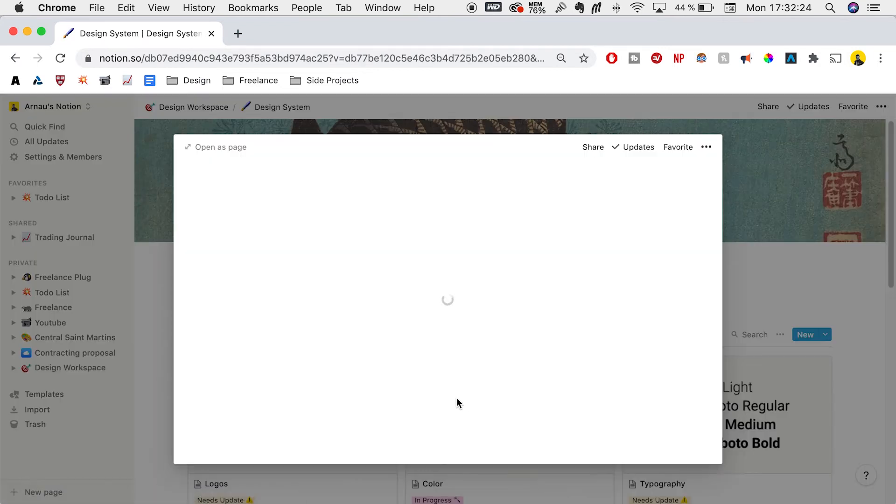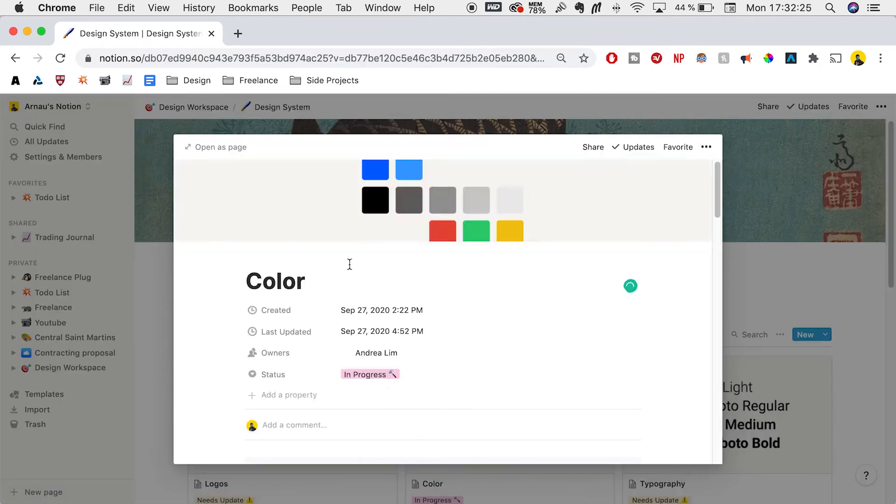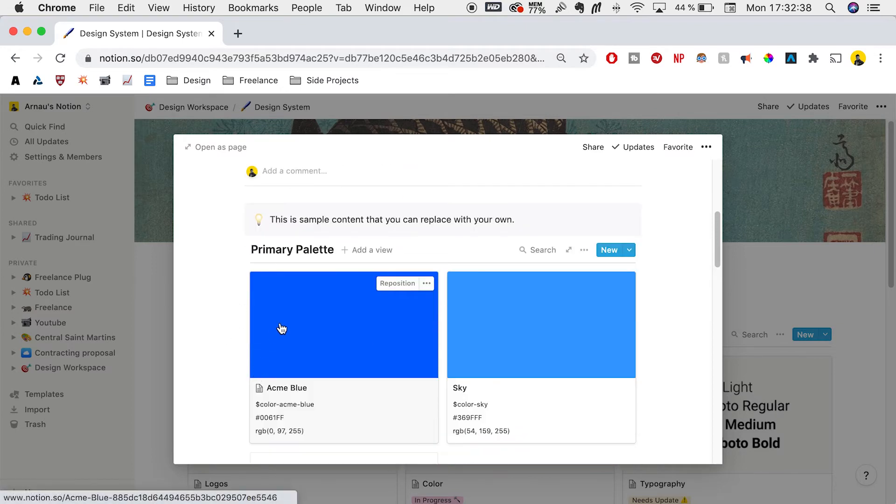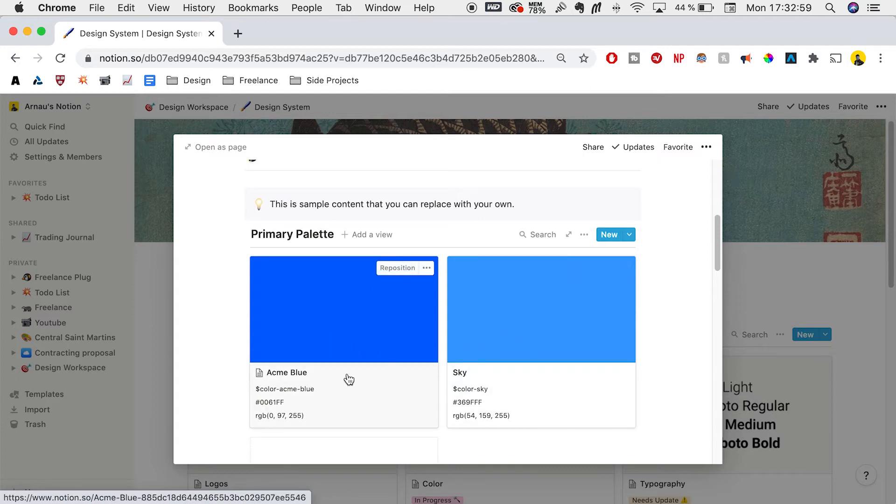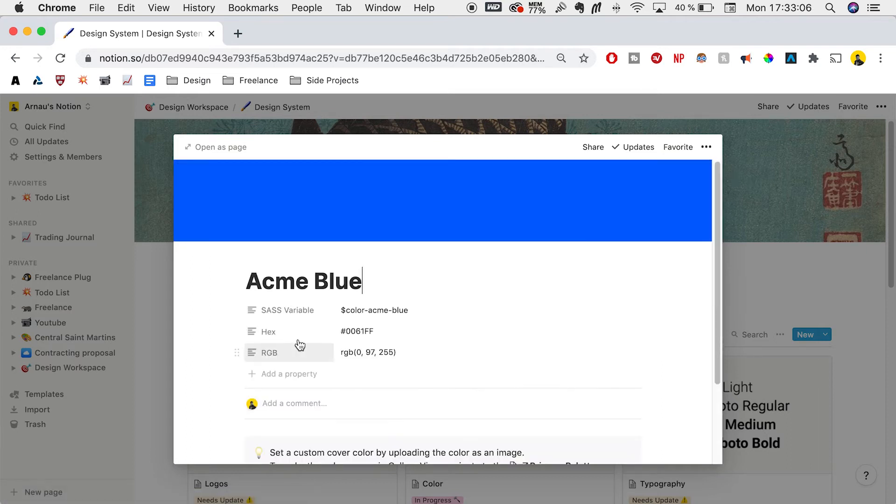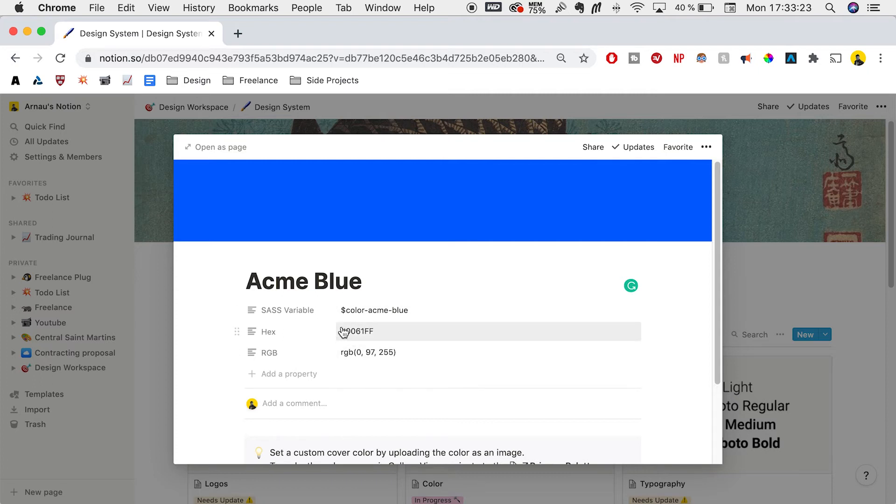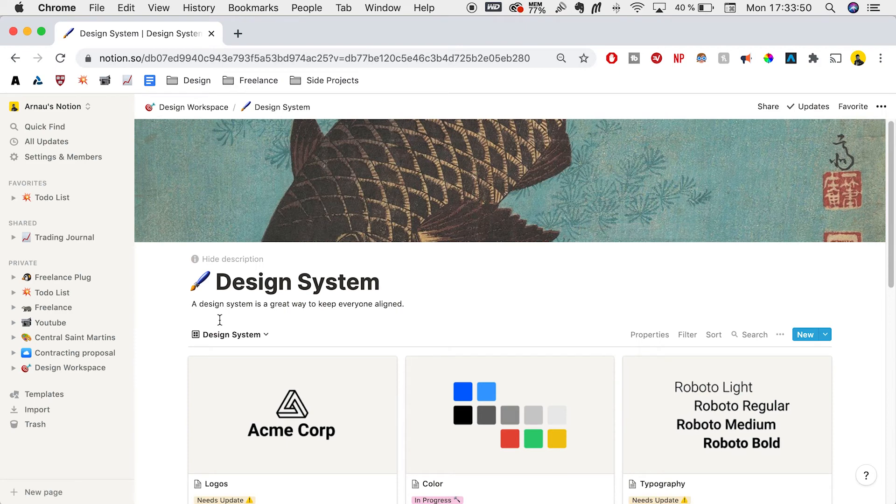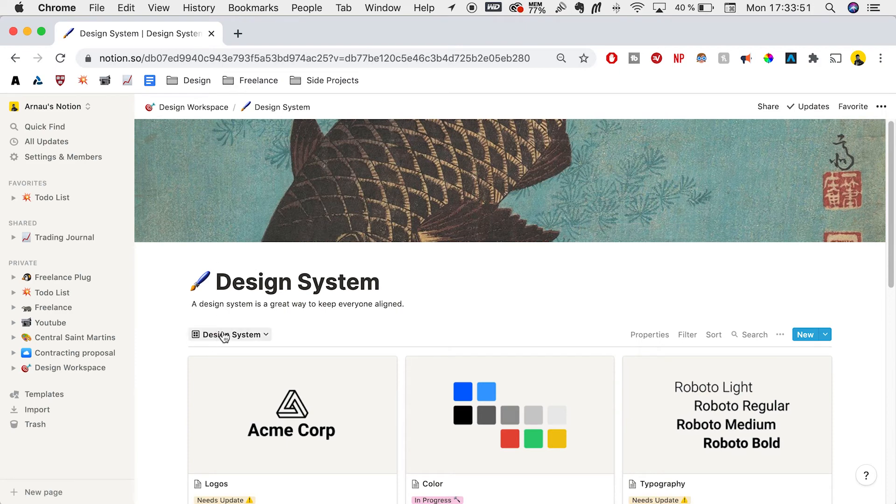For colors, we can organize by primary, secondary, and tertiary palettes. For primary palettes, we have Acme Blue and Sky. You can change what the color looks like or the notes on this sub page. This is a simple text box where you can add a code or anything you want. We have the RGB, the hex, and the SAS variables. We can change the name to Royal Blue if that's what we're going for. That's how you can use Notion for the design system.